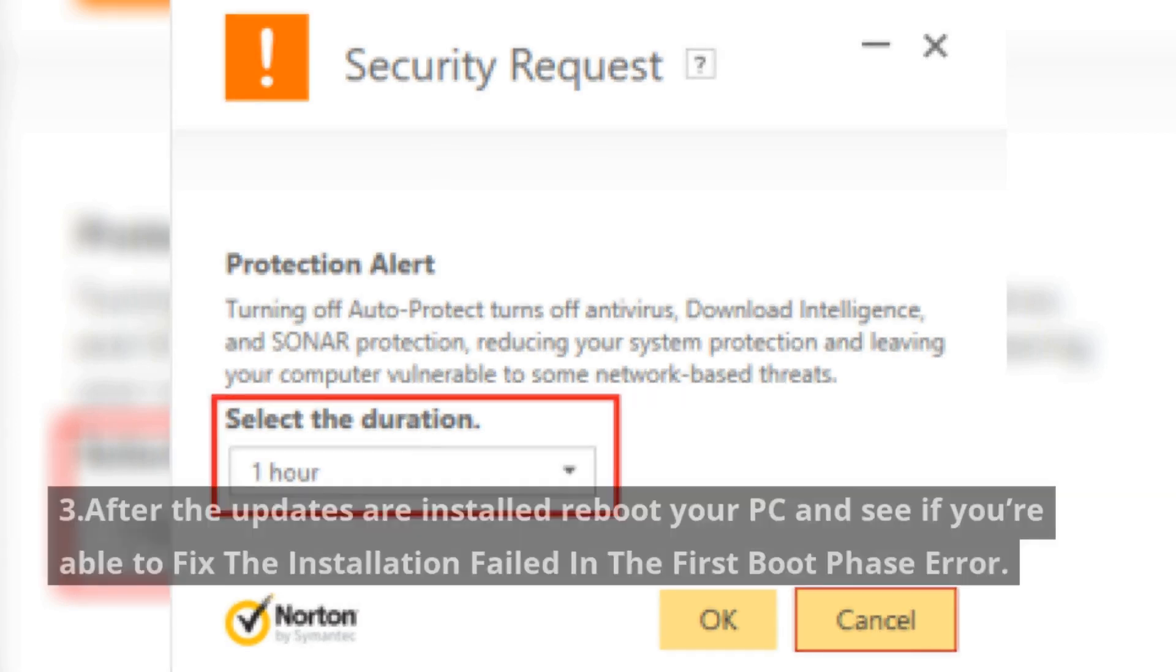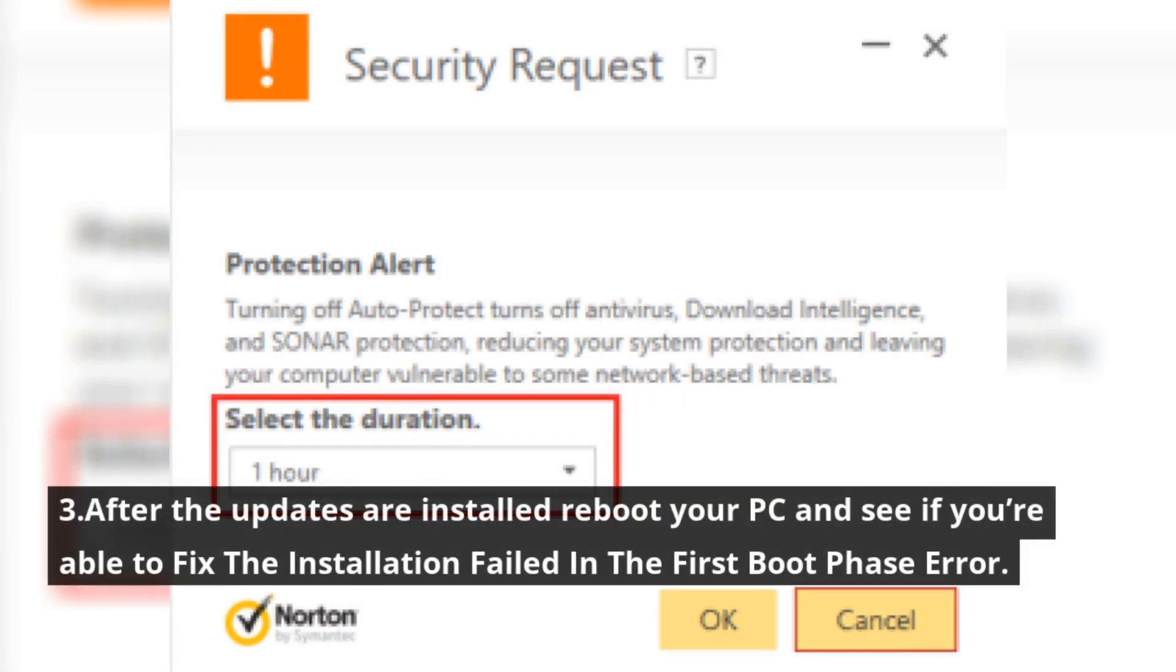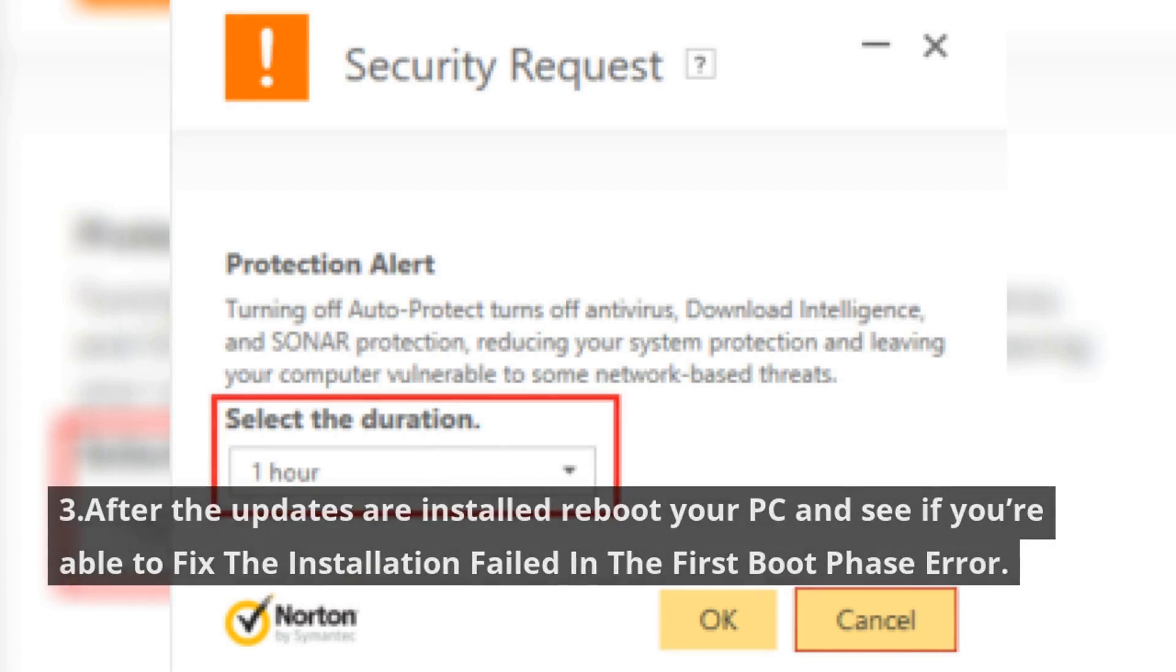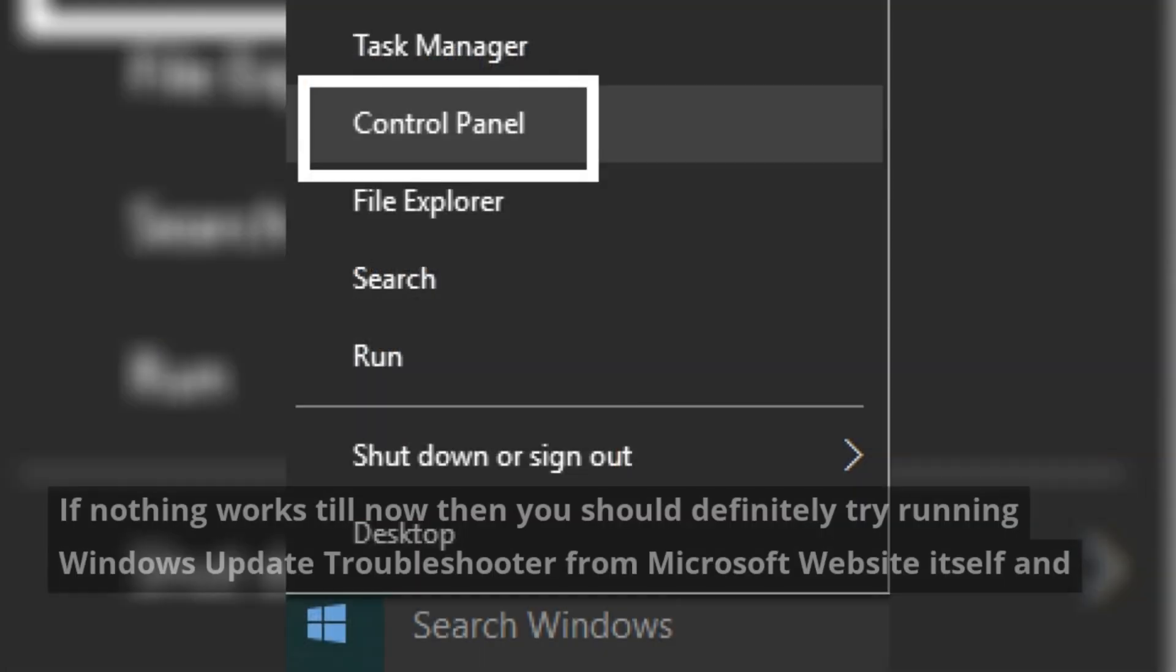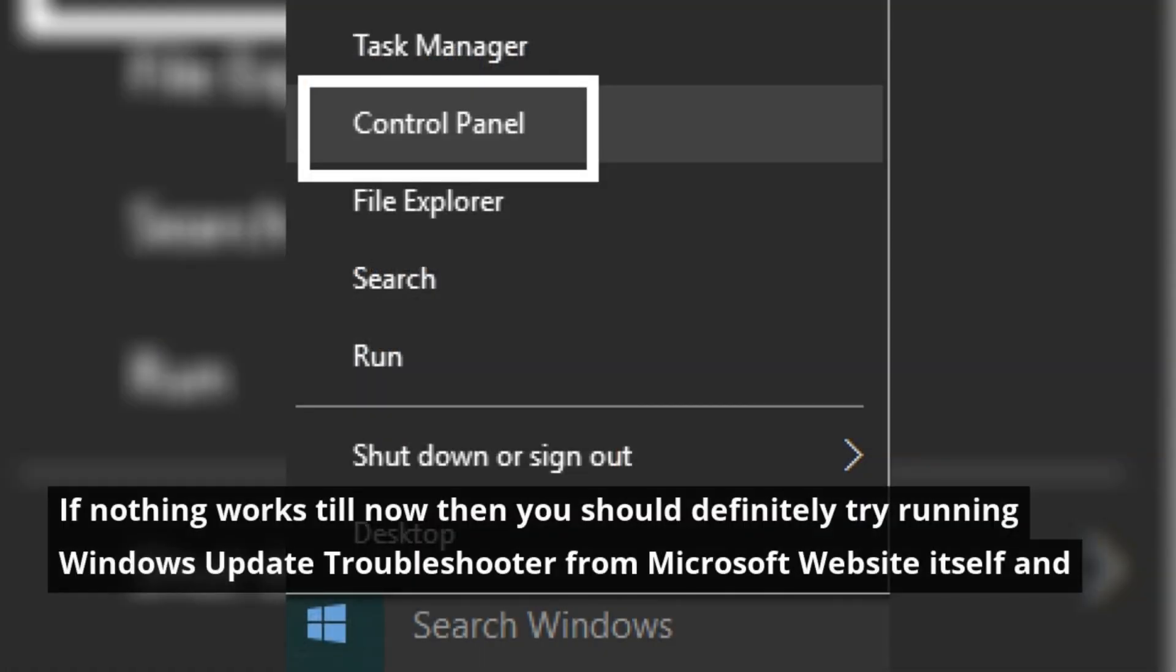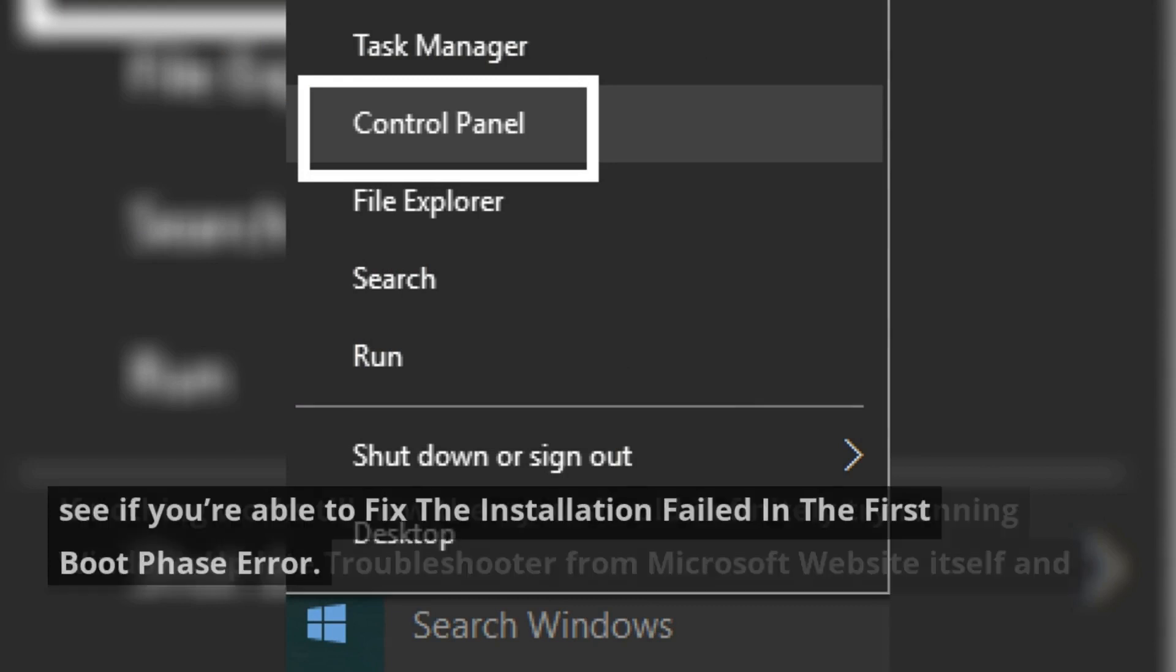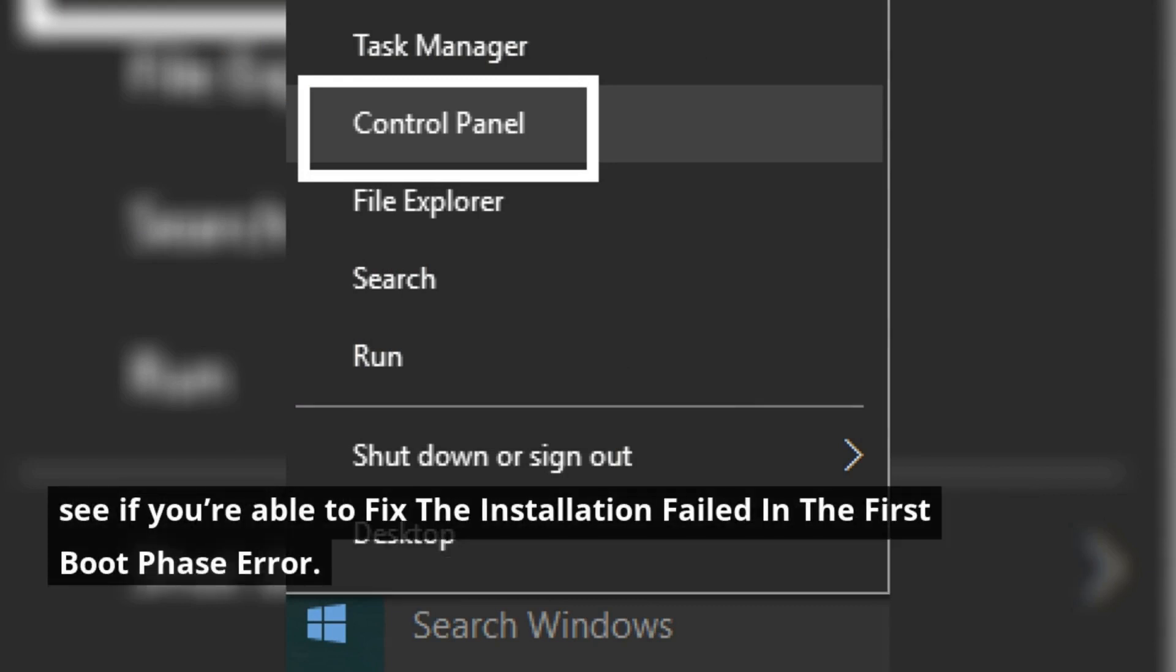After the updates are installed, reboot your PC and see if you're able to fix the installation failed in the first boot phase error. If nothing works till now, then you should definitely try running Windows Update Troubleshooter from Microsoft website itself and see if you're able to fix the installation failed in the first boot phase error.